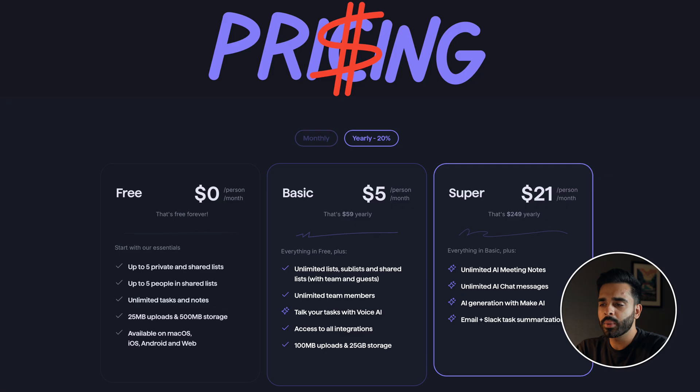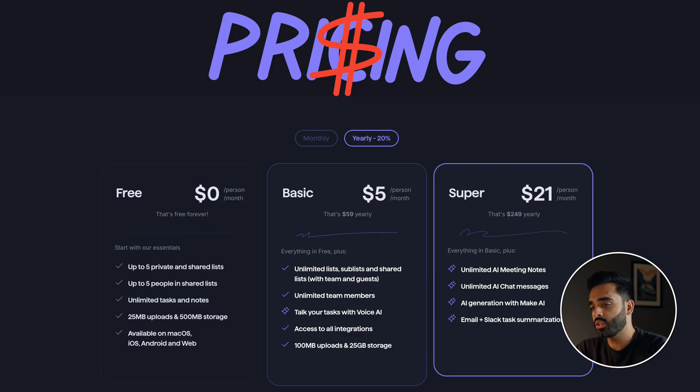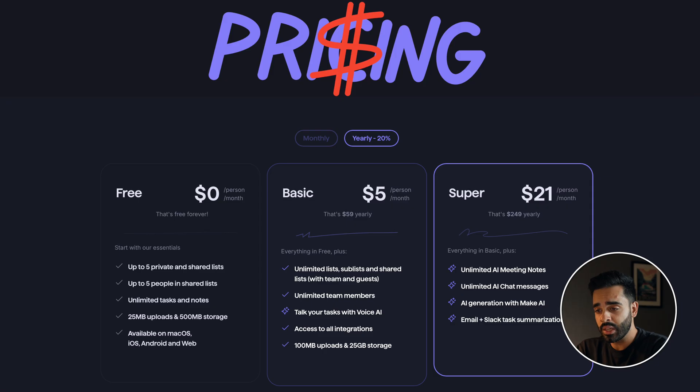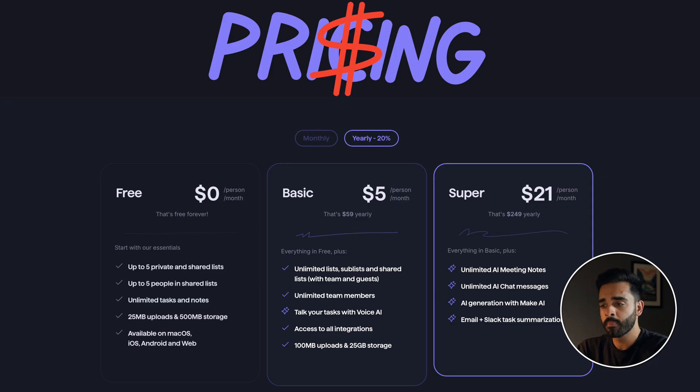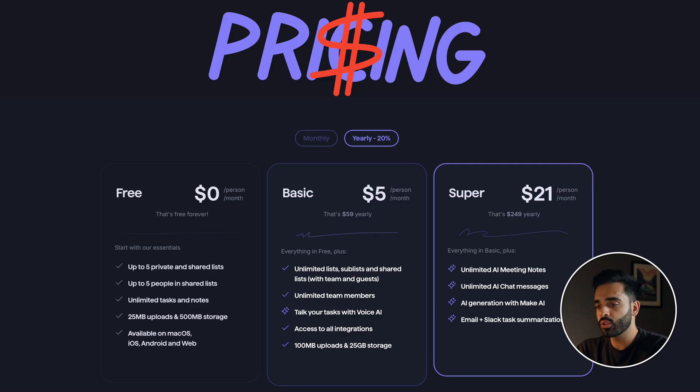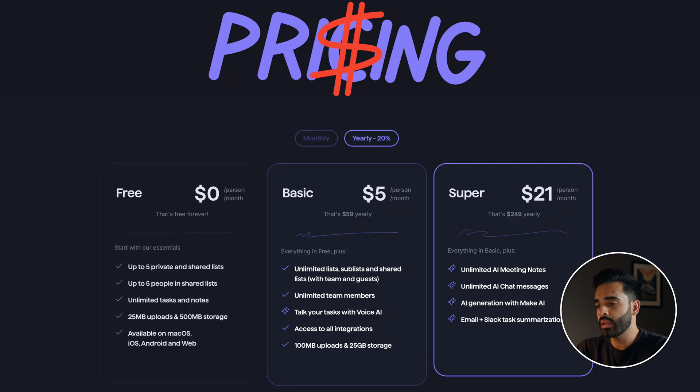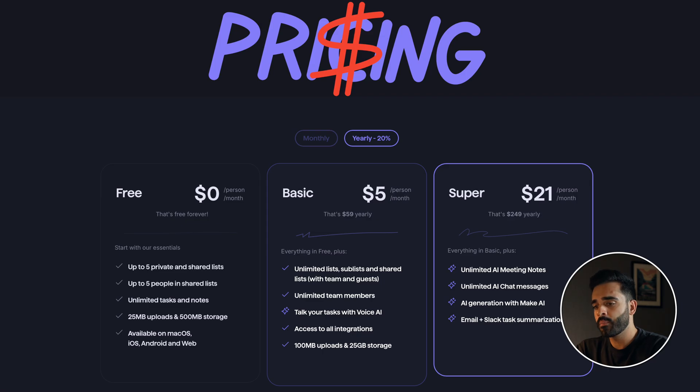The basic plan is $5 or $6 a month which gets you unlimited lists and sub lists, unlimited team members, the voice AI feature that I went through earlier and the ability to integrate SuperList with other apps like Gmail and Slack. And finally the super plan is $21 or $25 a month and that gets you all the AI features as well.